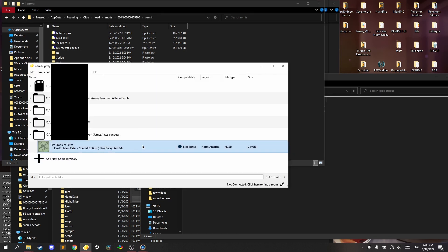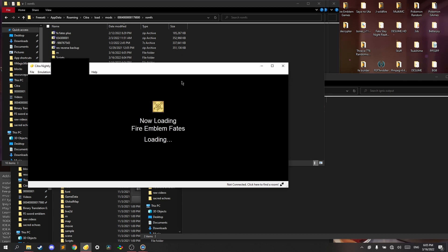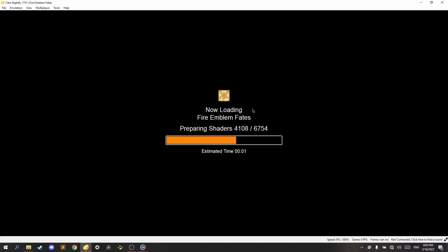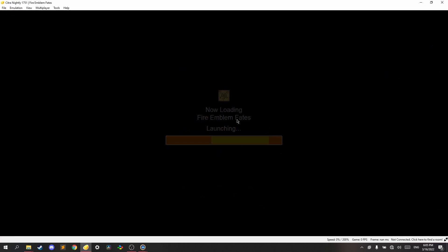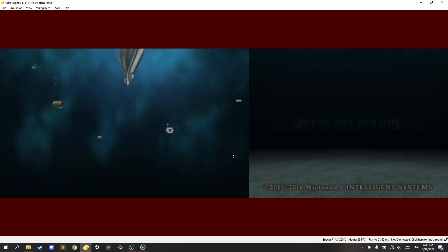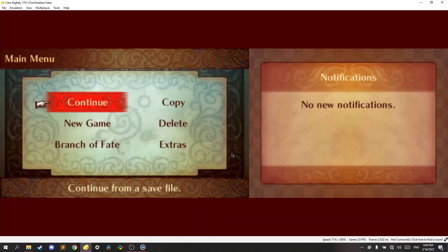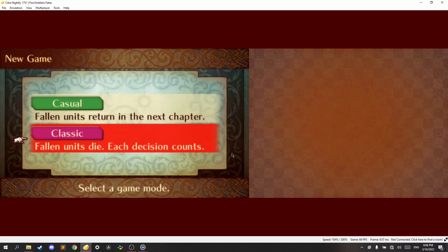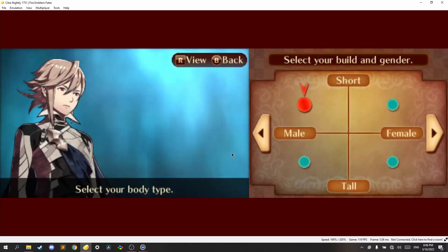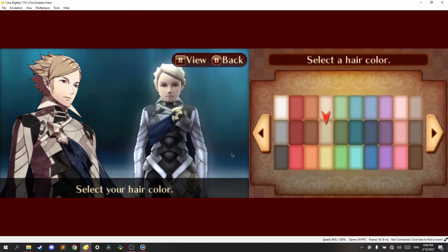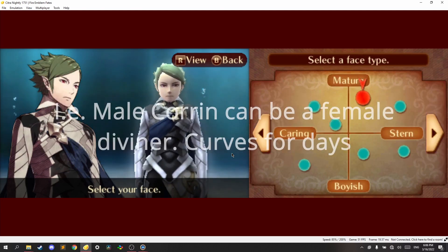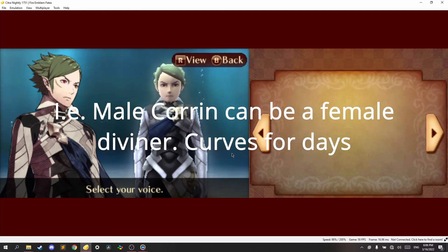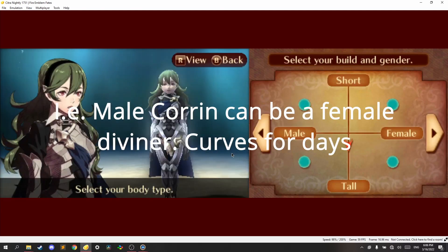So, to make sure it works, open the game up. Skip, skip. New game. You shouldn't do Branch of Fate because you can have like Corrin messed up. You can have like Corrin be in a female class or in a male class, so I don't recommend that.